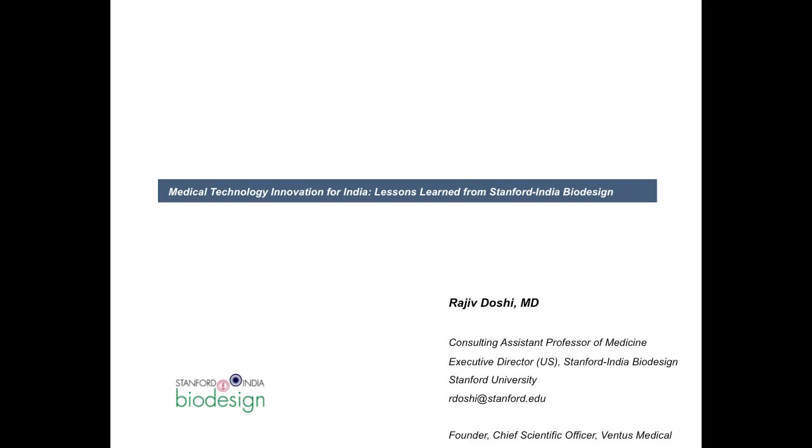We believe the future is bright, and this was part of the motivation that we started the Stanford India Biodesign program. I'll hand the floor to Dr. Doshi, who'll tell us about what we've been doing the last five years there. Thank you.